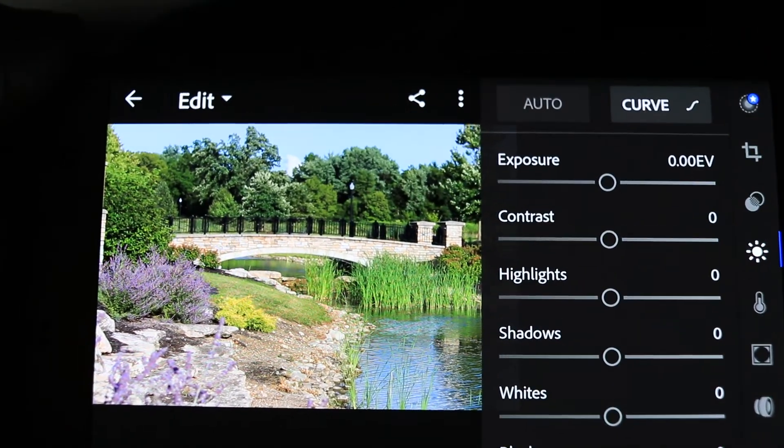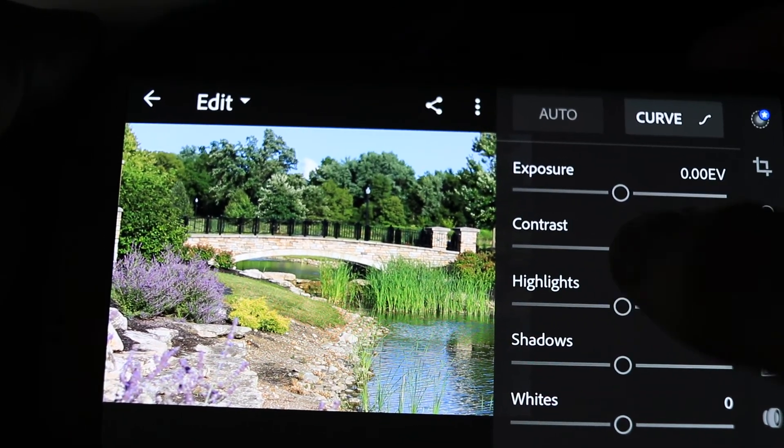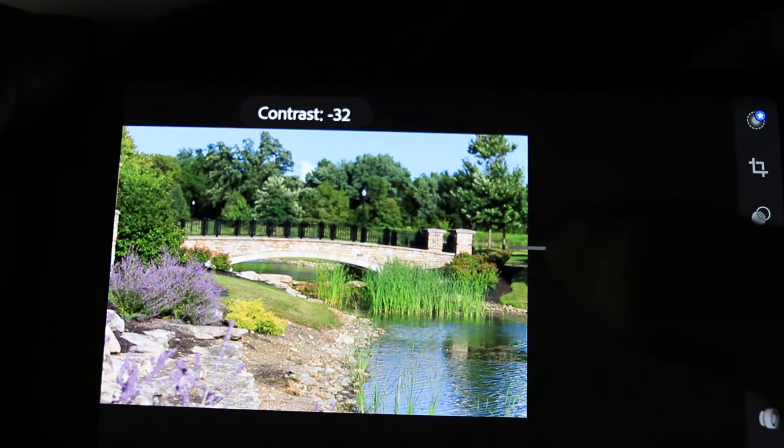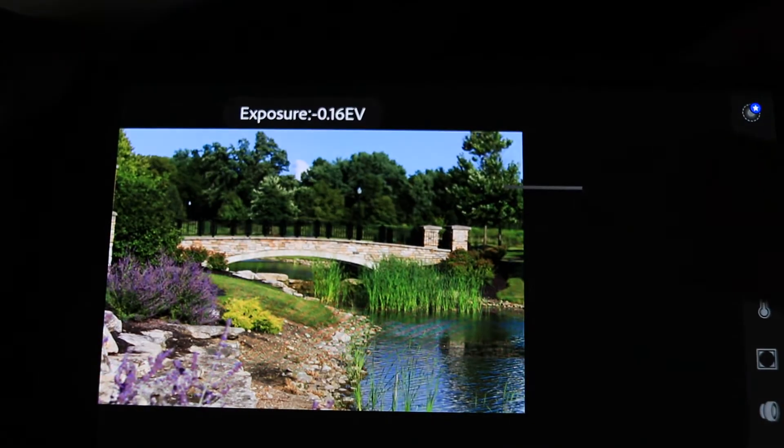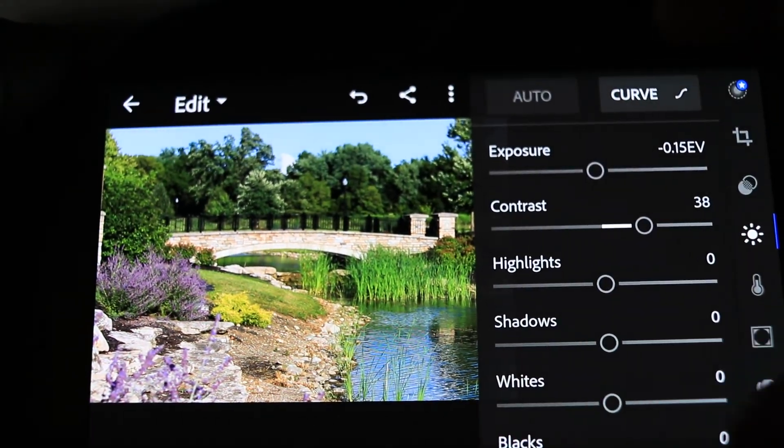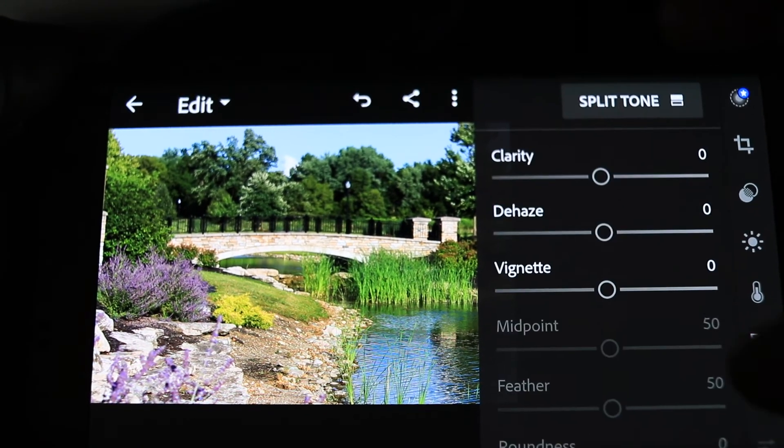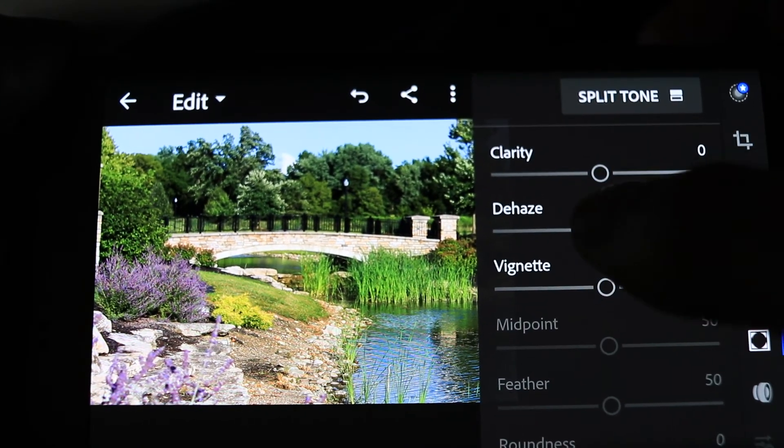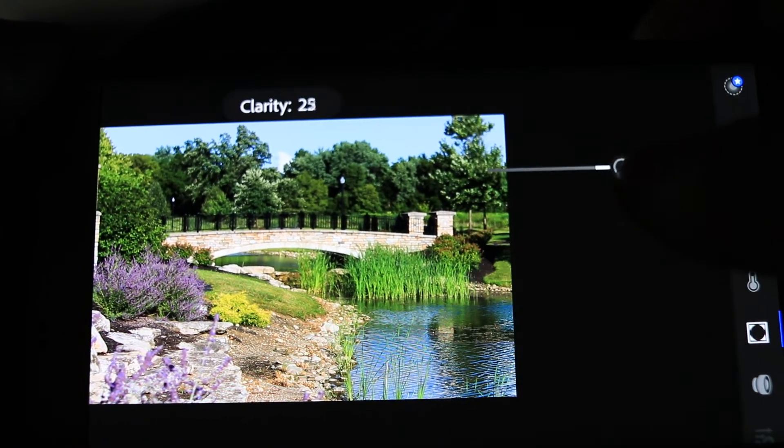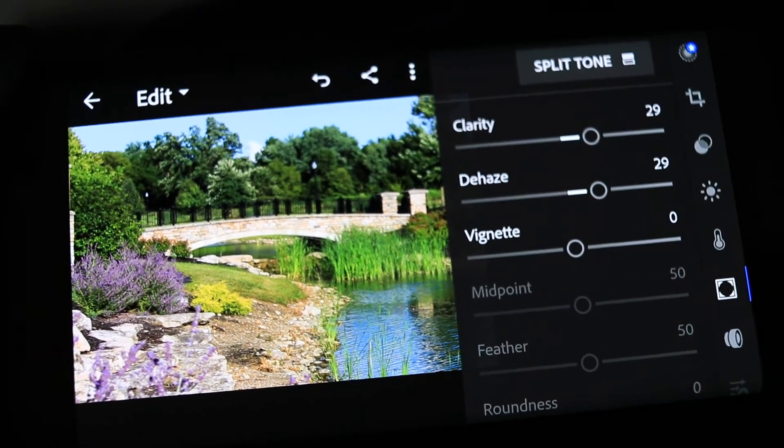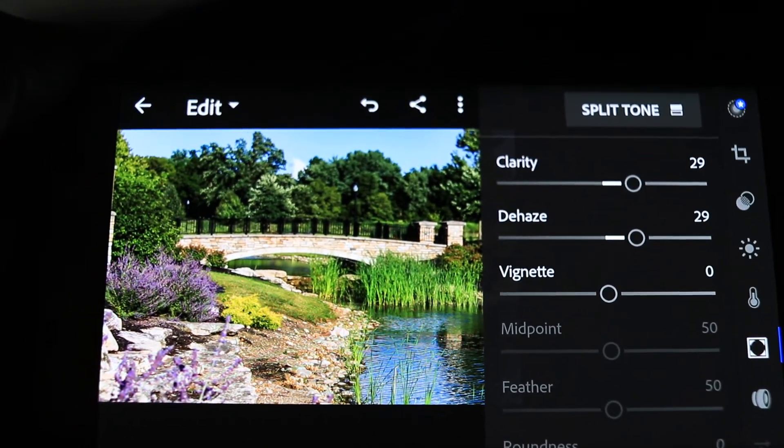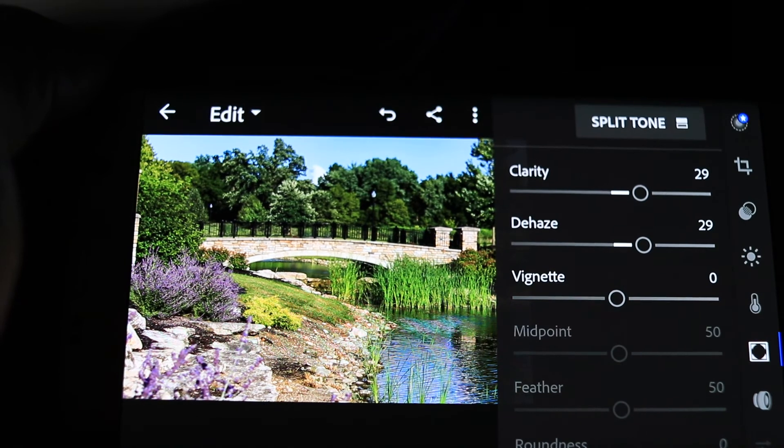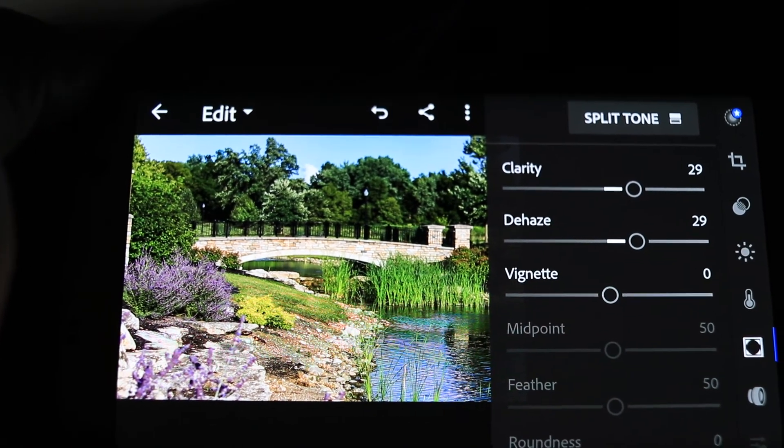Boom. You got all the features that you would have. Look at that. Contrast. Exposure. All your features here. The ones that everybody loves. The clarity and dehaze. Dehaze. Clarity. Boom. Just like that, folks. You just unlocked Lightroom Mobile for free with T7i Photos.